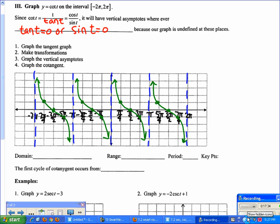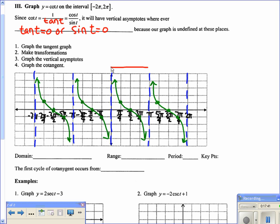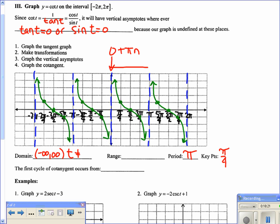After erasing the tangent helper graph, we have the cotangent graph. One cycle repeats from 0 to π, so the period is π — just like tangent's period is π. The key points go by π over 4. The domain is all real numbers except where t = πn, where n is an integer.